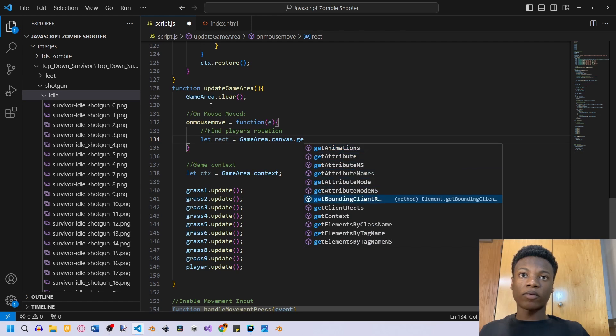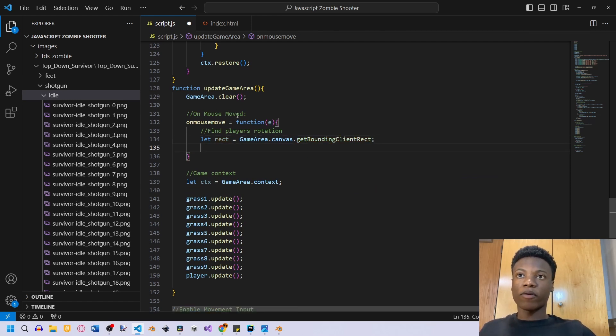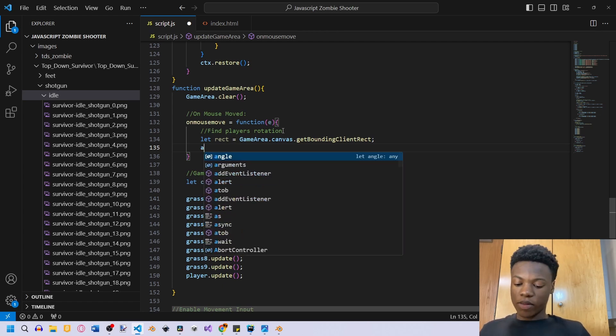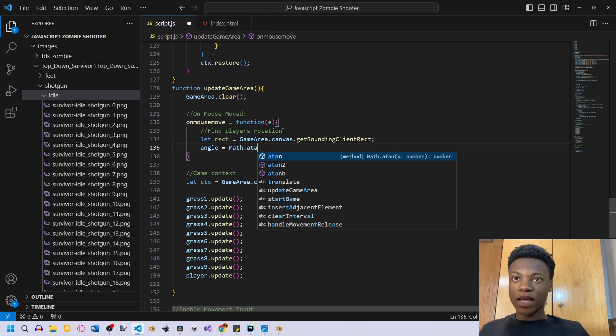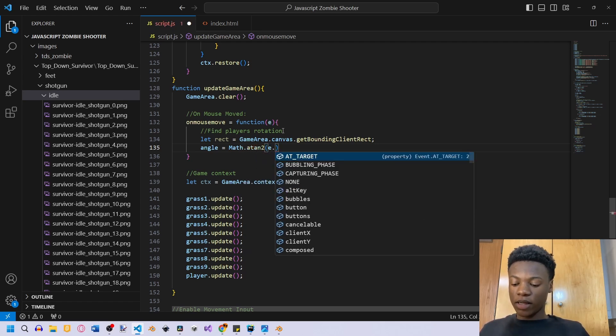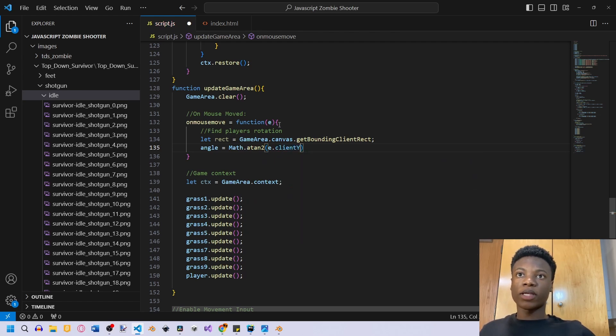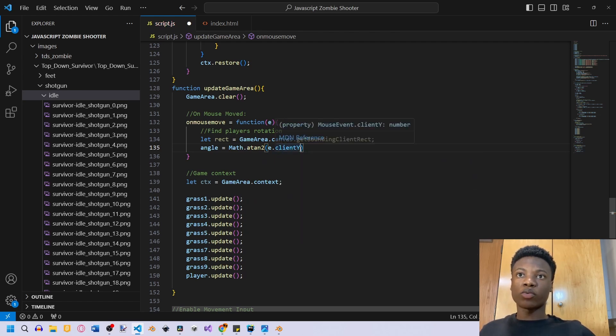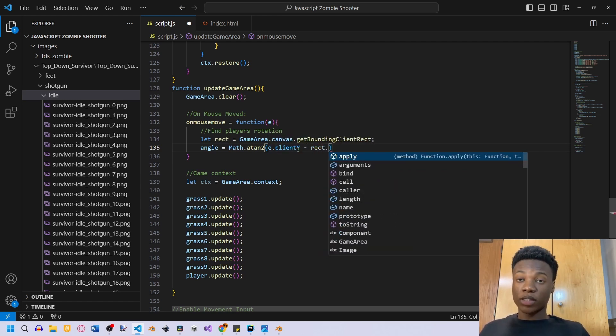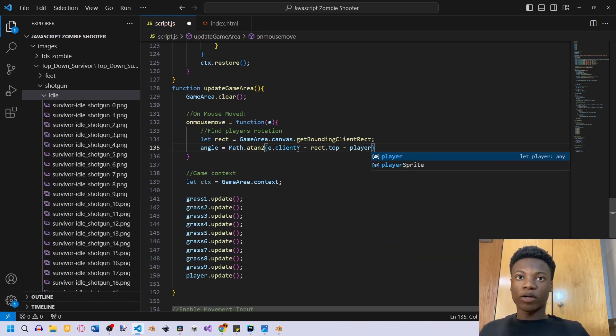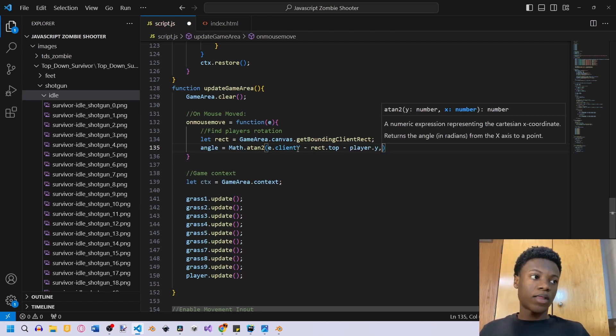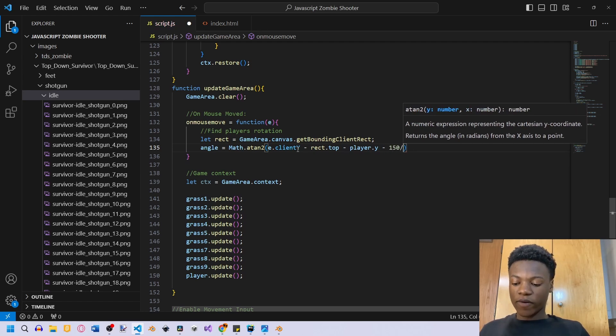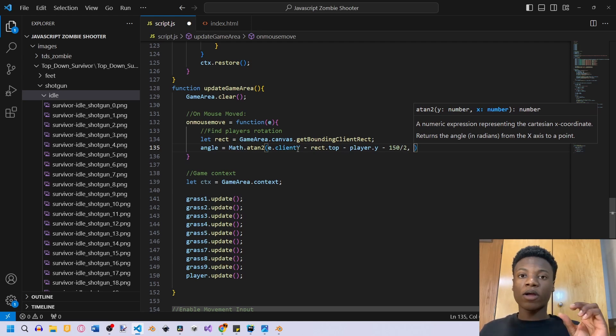And we're gonna say find players rotation. We're gonna say let rect equal to game area dot canvas dot get bounding client rect. So we want to get our canvas size because that's how we're gonna determine the position of our mouse. And we're gonna say angle equals to math dot atan2. And then just take the E dot client Y. So right here we're just getting our canvas's Y. And then minus rect dot top. So this is the highest position of our canvas, minus, and then we have to get our player dot Y because we also want to take our player into consideration when we're finding this value. And then we also have to minus by 150 divided by 2 because there's some offsetting in our player. So if your player's in the middle, you don't have to do this minus 150 divided by 2.